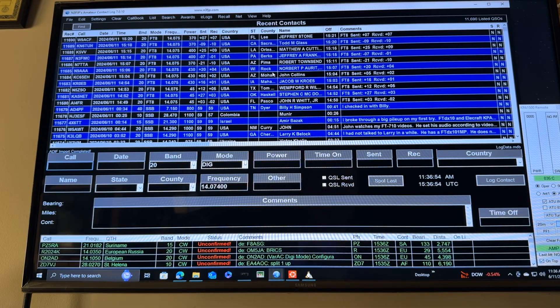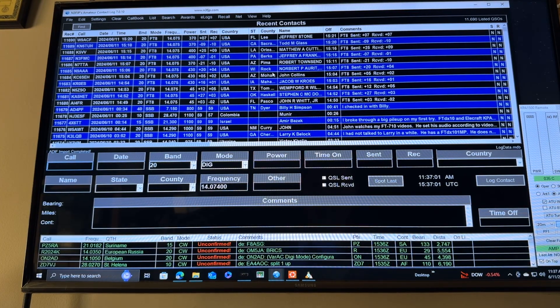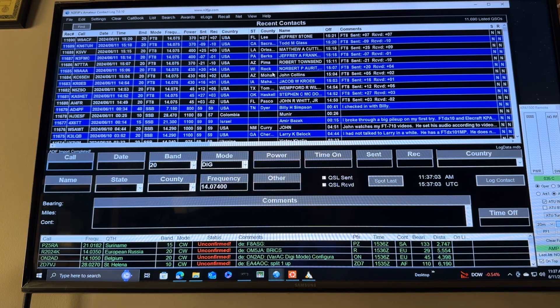Lots of options. I hope I didn't confuse anybody — I just wanted you to see that there's more than one way to do this.